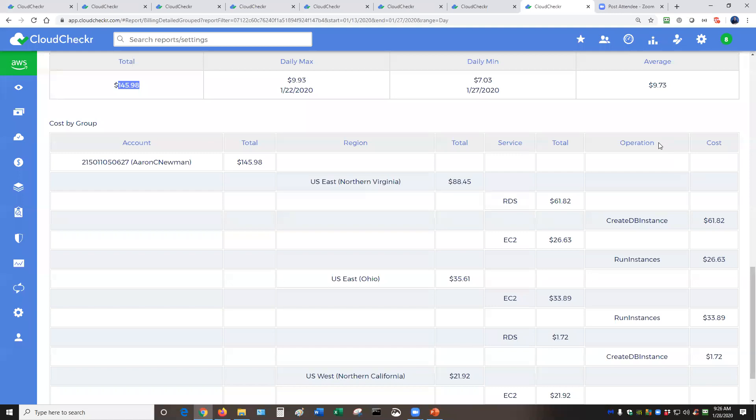So that finance person wants to know the total cost of the project. Total cost of the project is exactly $145.98. But the operation called create database instance, that information for RDS for Northern Virginia for this demo account, that is exactly $61.82.